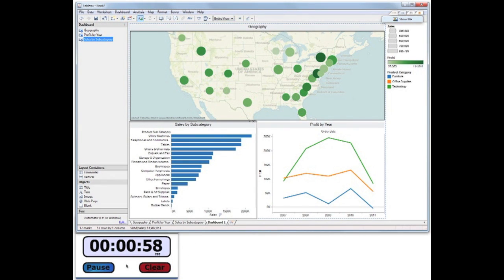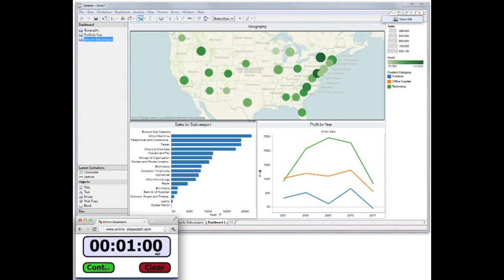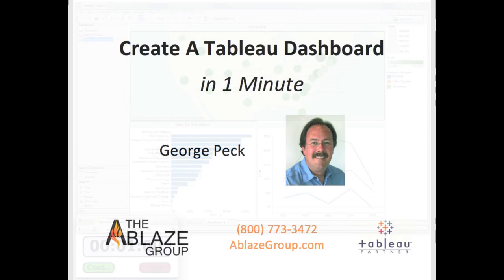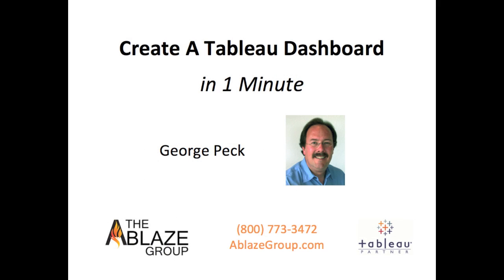And there's one minute. That's the power and speed of Tableau. Visit our website or give us a call to learn more.